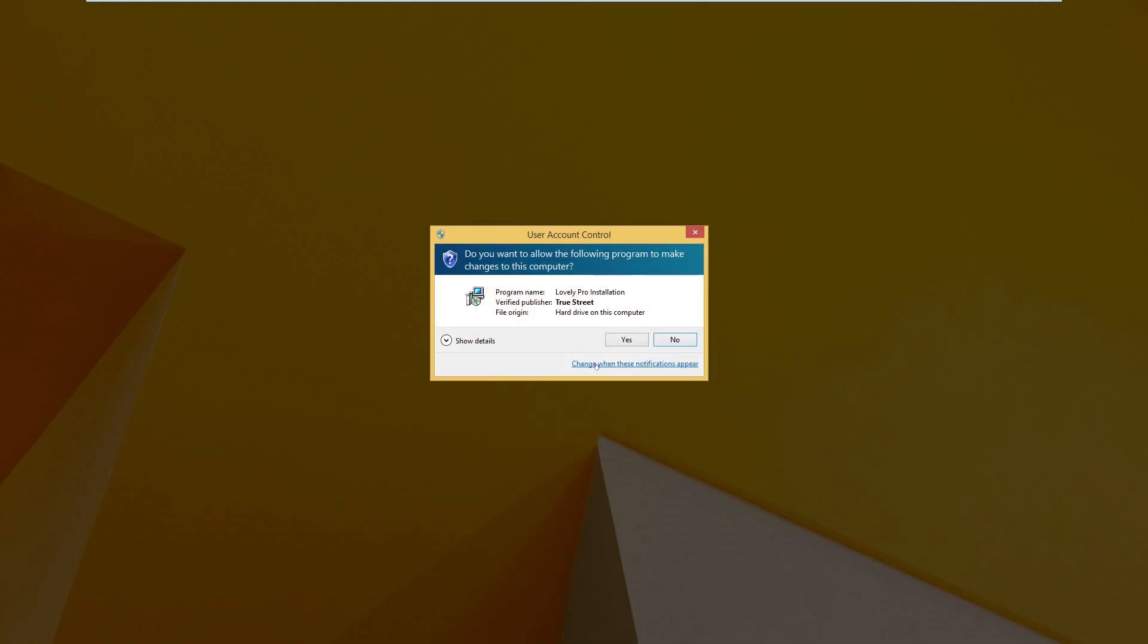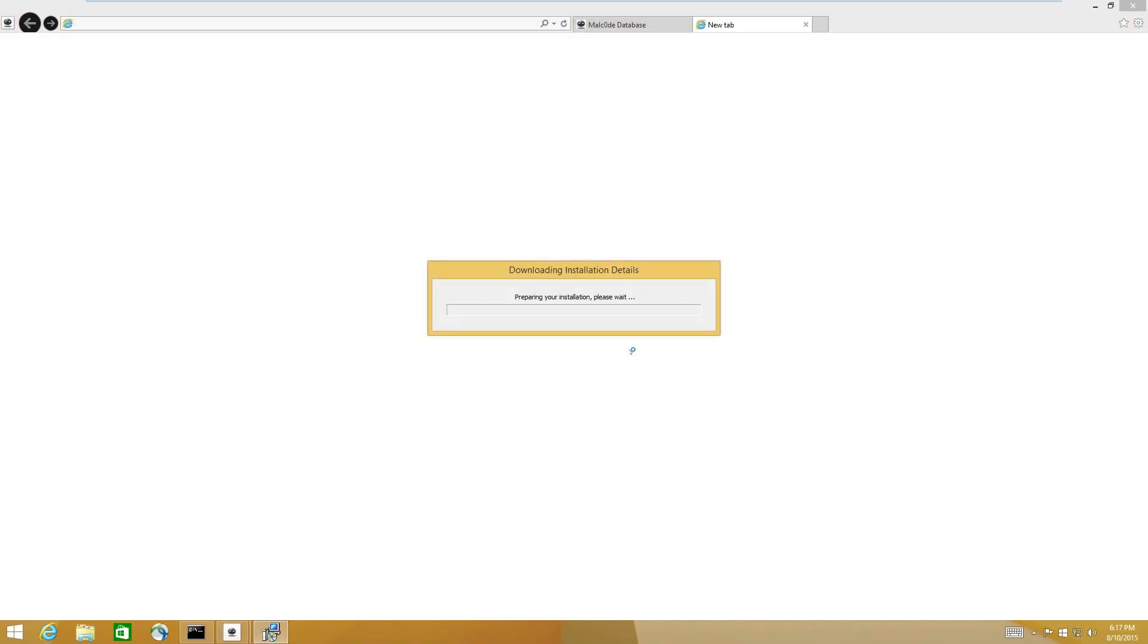You know, that's a good idea. Let's just go ahead and load it up with whatever. If it actually loads, then maybe Kaspersky should... Lovely pro installation. That sounds fun.